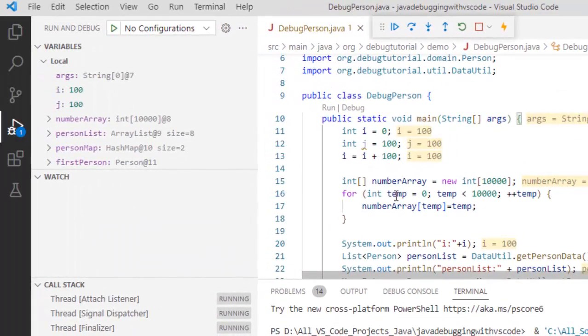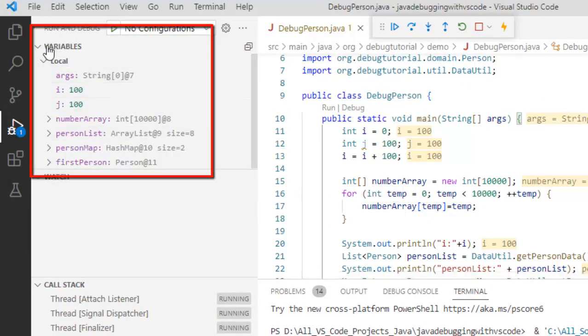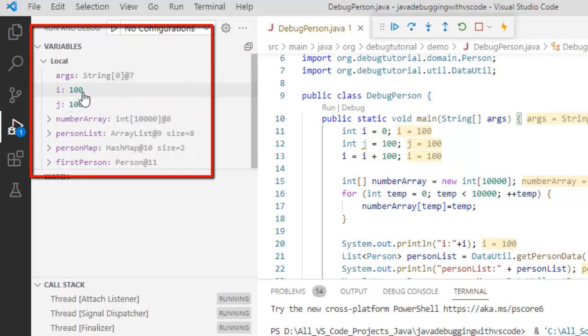So here the very first thing what we can do we have this variable section here under local variables. What we have are the integers, the primitive values that are shown.